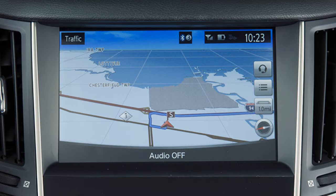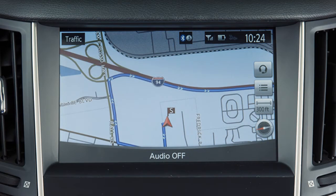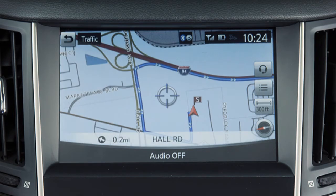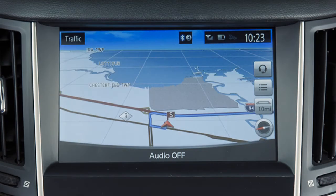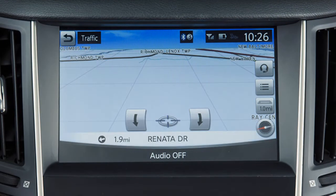To switch between map views, touch this key on the upper touchscreen display. There are multiple ways to move around a map shown on the upper touchscreen display. Touching the screen and releasing re-centers the map at the touched location. When in 3D mode, this also displays touch icons for rotating the map view.